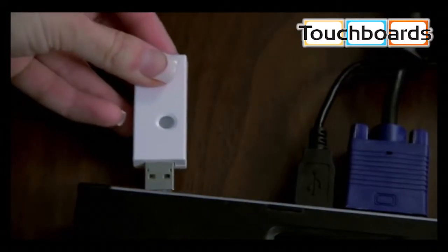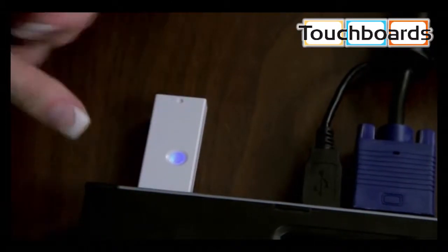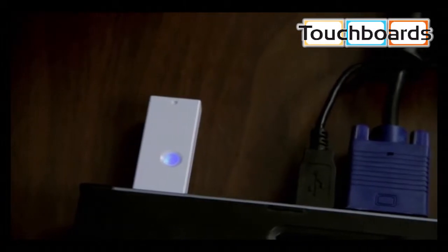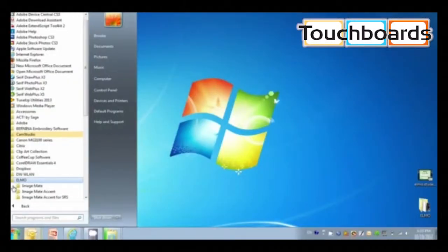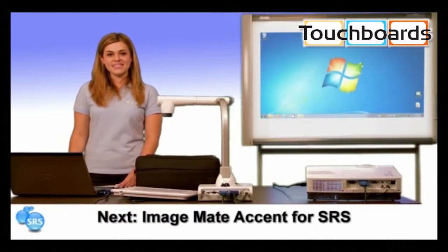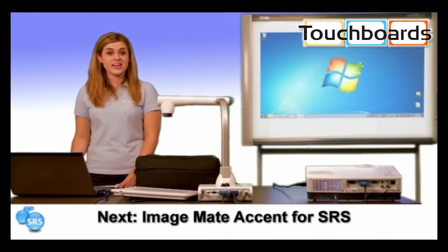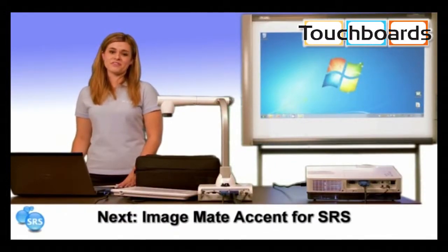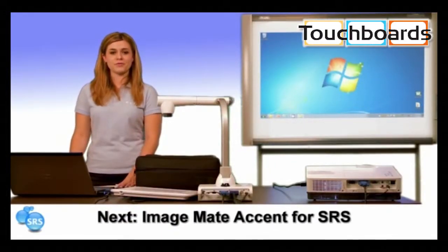Now insert the SRS wireless adapter into your computer and we are ready to open ImageMate Accent for SRS. Watch the next video on how to use ImageMate Accent for SRS software.